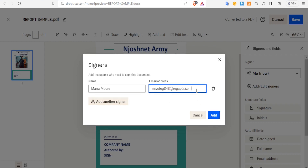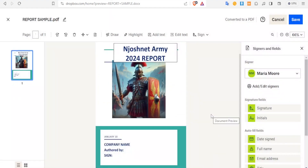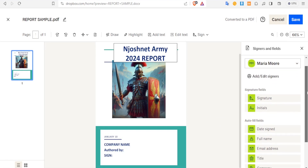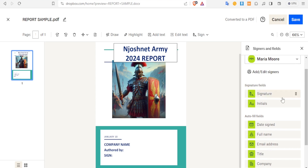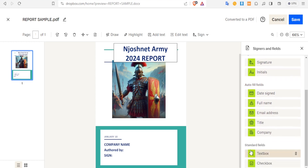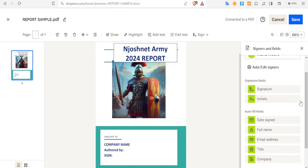In this case, we are just going to demonstrate using just one name. Then you click on Add. Now you notice we have a signer called Maria More, and now you can add fields. We have the signature fields, auto-fill fields, and standard fields. The signature field will have either the signature or the initials, and it can also have both. The auto fields will auto-fill themselves.